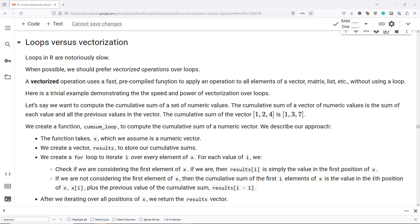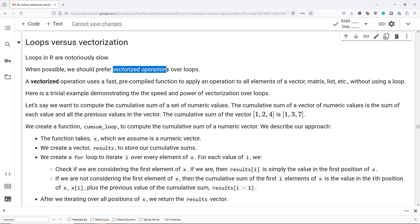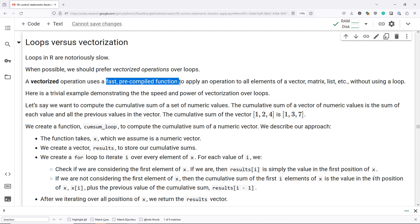Let's talk about loops versus vectorization. Loops in R are notoriously slow. Because of that, when possible, we should prefer vectorized operations over loops. A vectorized operation is one that uses a fast, pre-compiled function to apply an operation to all elements of a vector, matrix, list, etc. without using a loop.